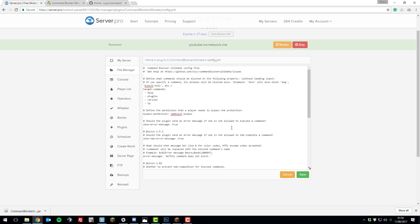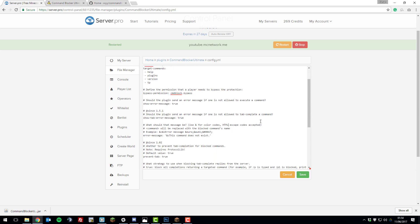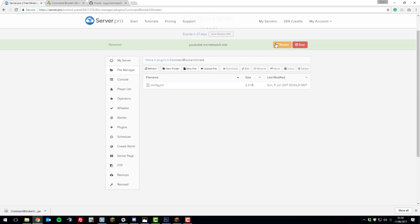Once you've made all the changes, click save. Restart your server. And then we'll go in game now and take a look at some of the changes that we made.